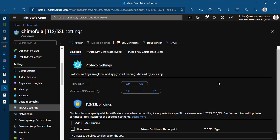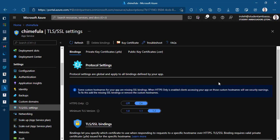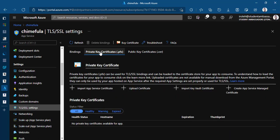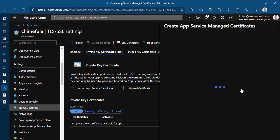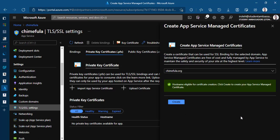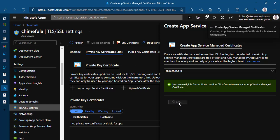So Azure gives you actually a free SSL certificate for app services. And we're just going to make use of that. So go ahead and click on private key certificates. Then here you have create app service managed certificates. Go ahead and click on that. You have a new window open. So your hostname is eligible. Of course it should be. Go ahead and click on create. So app service managed certificates are free of course, fully managed by app service to maintain the safety and security of the sites at the highest level. So go ahead and click on create.